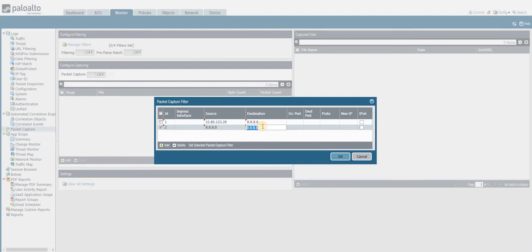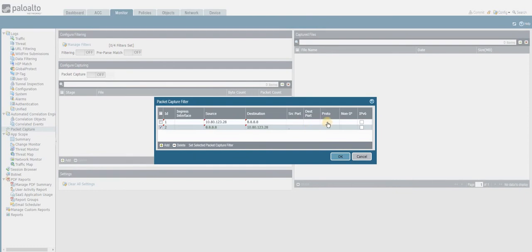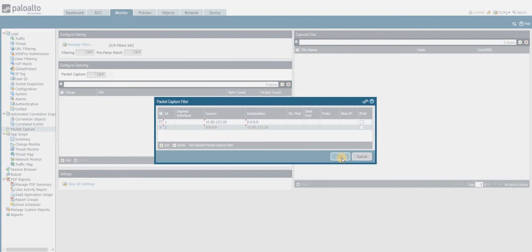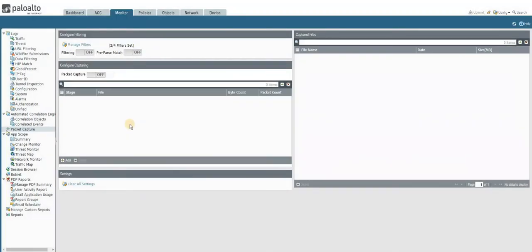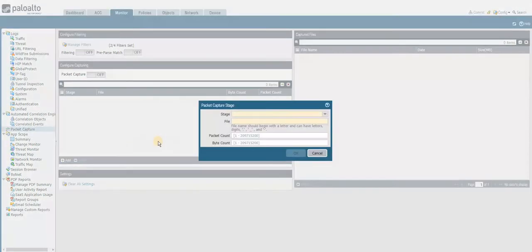I'm putting a filter: 10.80.123.28. This is my filter. I'm not using any source port or destination port scenarios, just putting it like this. I'm clicking OK and then I have to set up the capture.